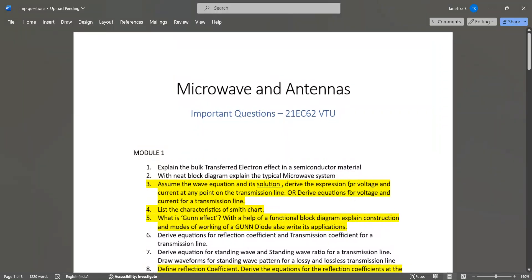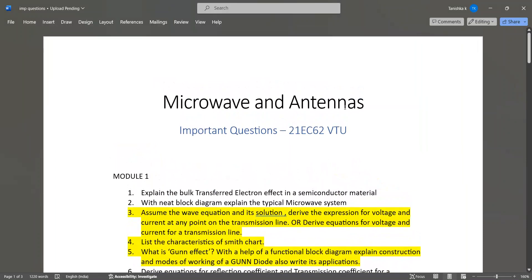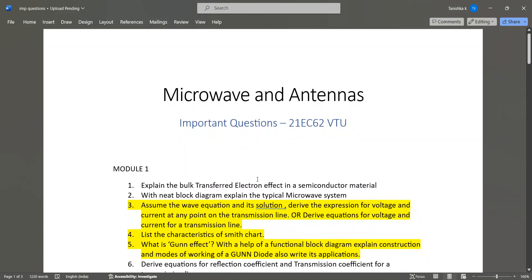Hello everyone. This video is about the important questions of Microwave and Antennas, 21EC62. I have listed the module-wise important questions here. I have highlighted some questions which you have to study compulsorily — these are the most important questions with high chances of appearing in your exams, so please don't skip them.